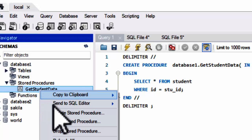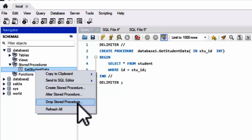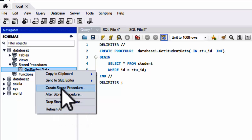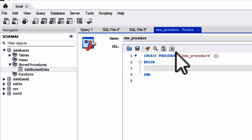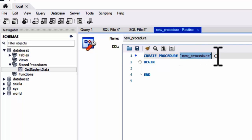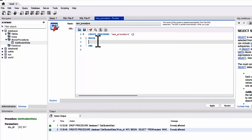Right-click on it and you can create, alter, and drop the stored procedure here as well. Like, if you want to create a procedure, it will give you a window where you can write the procedure and then click Apply.